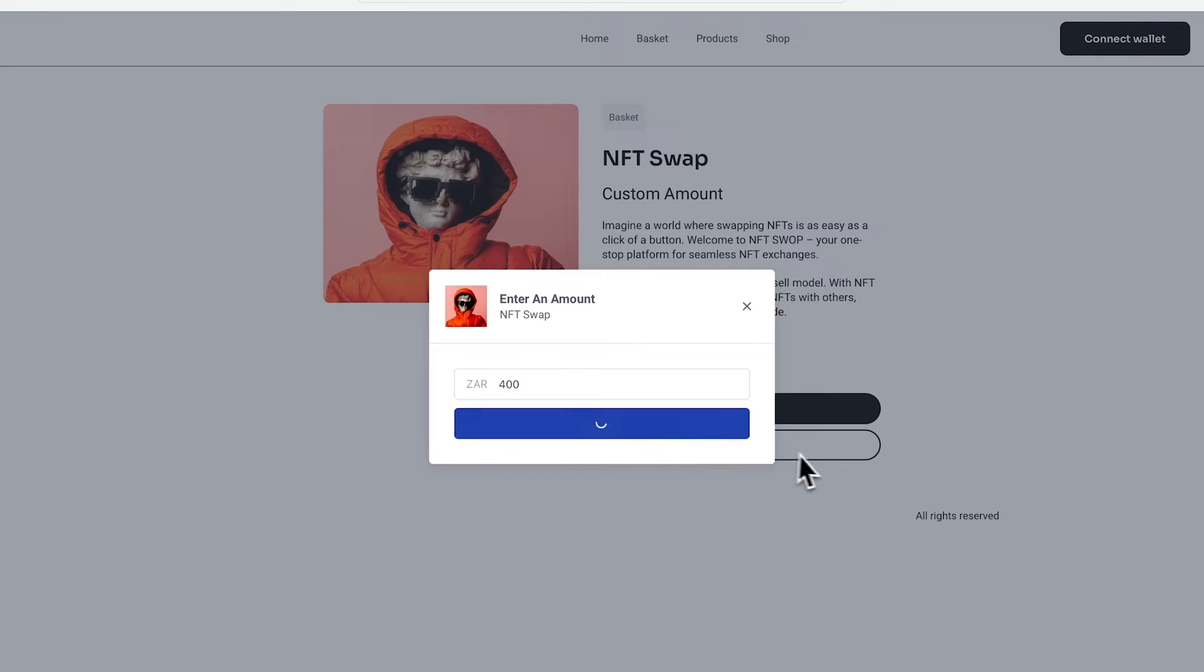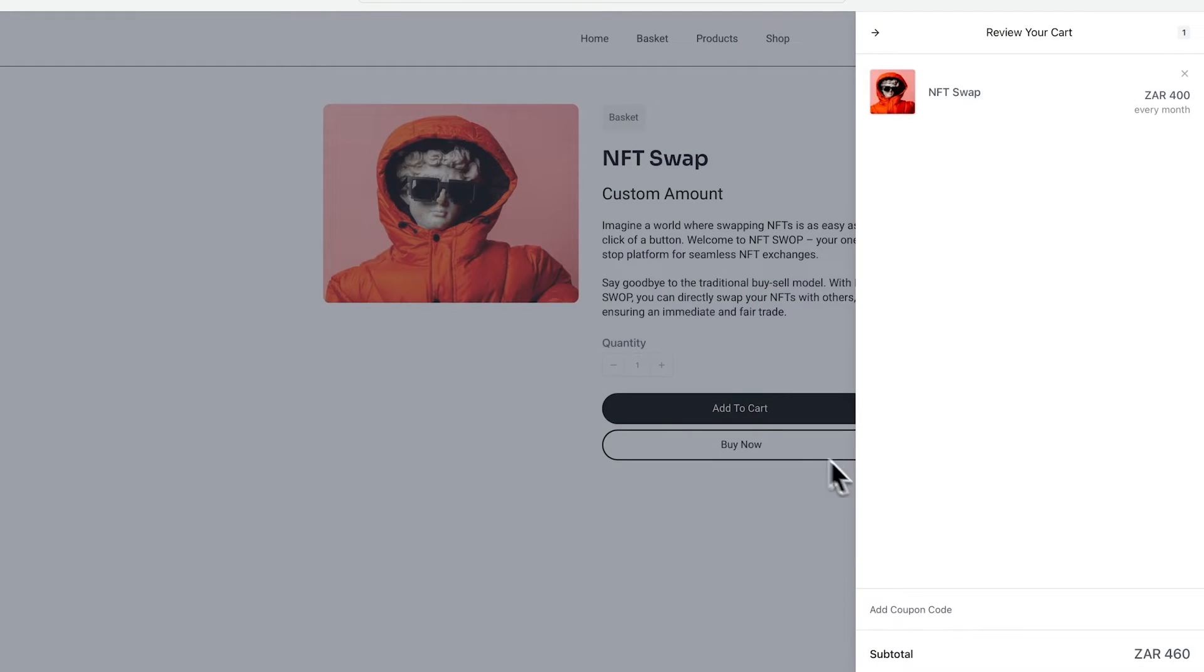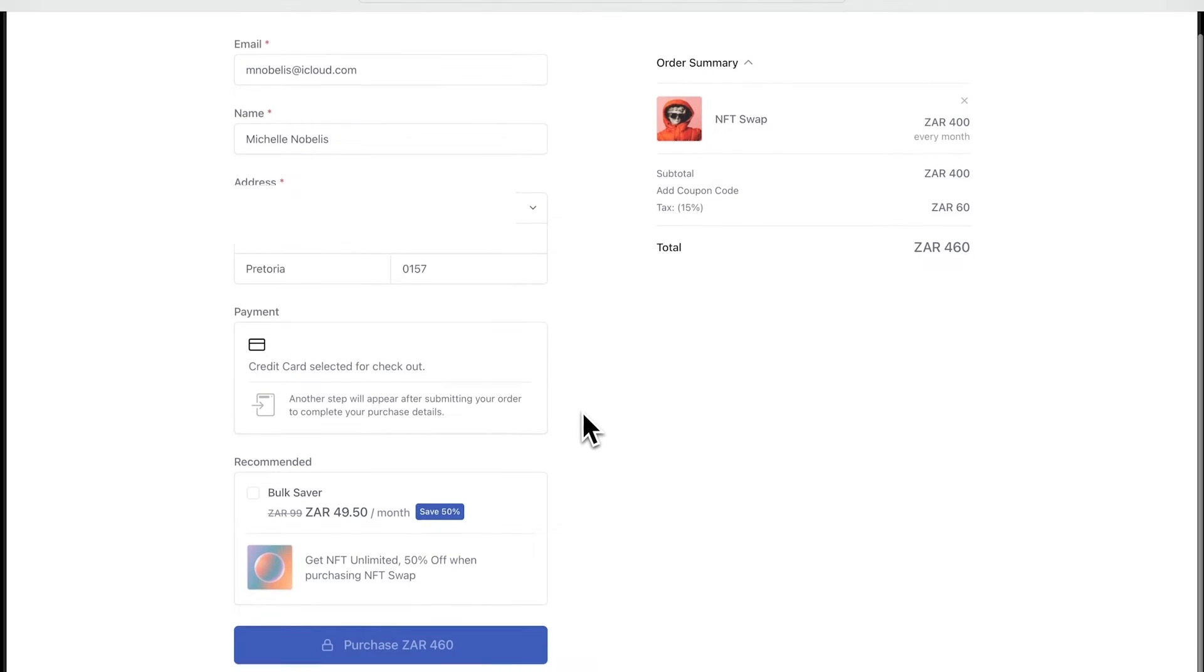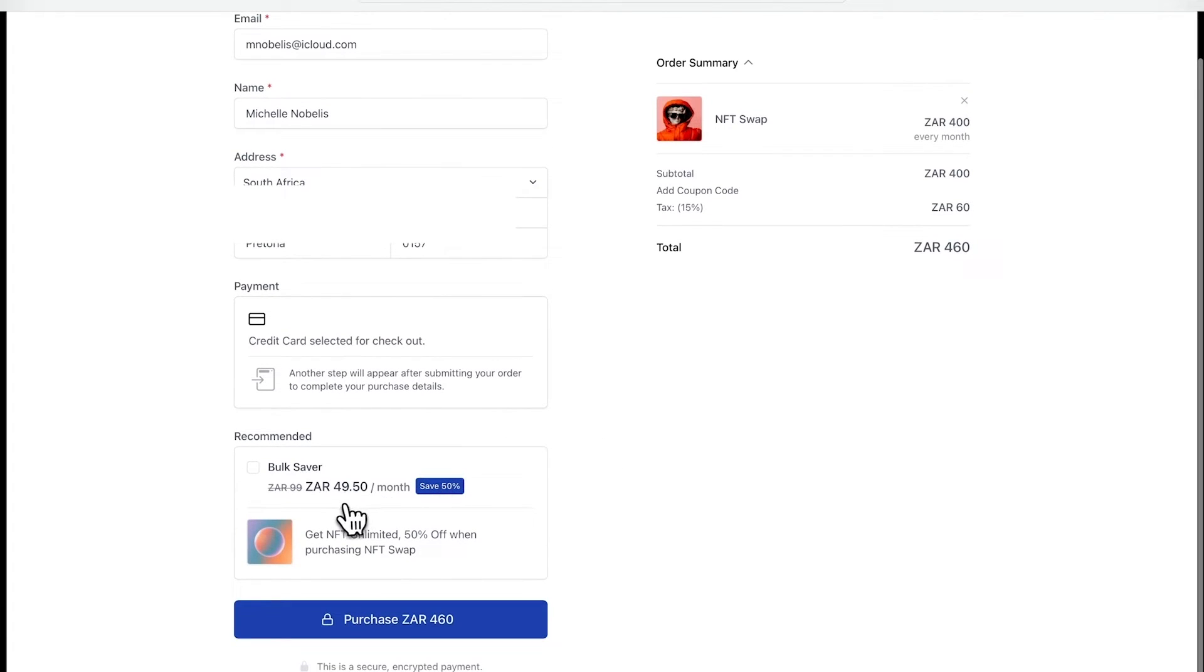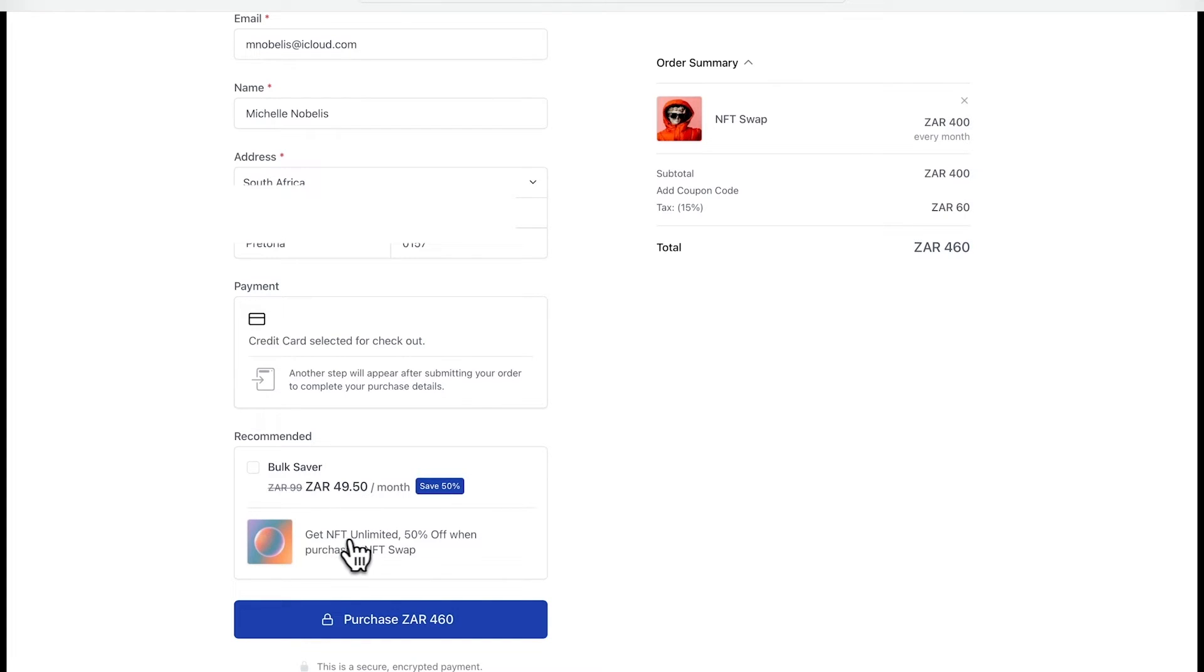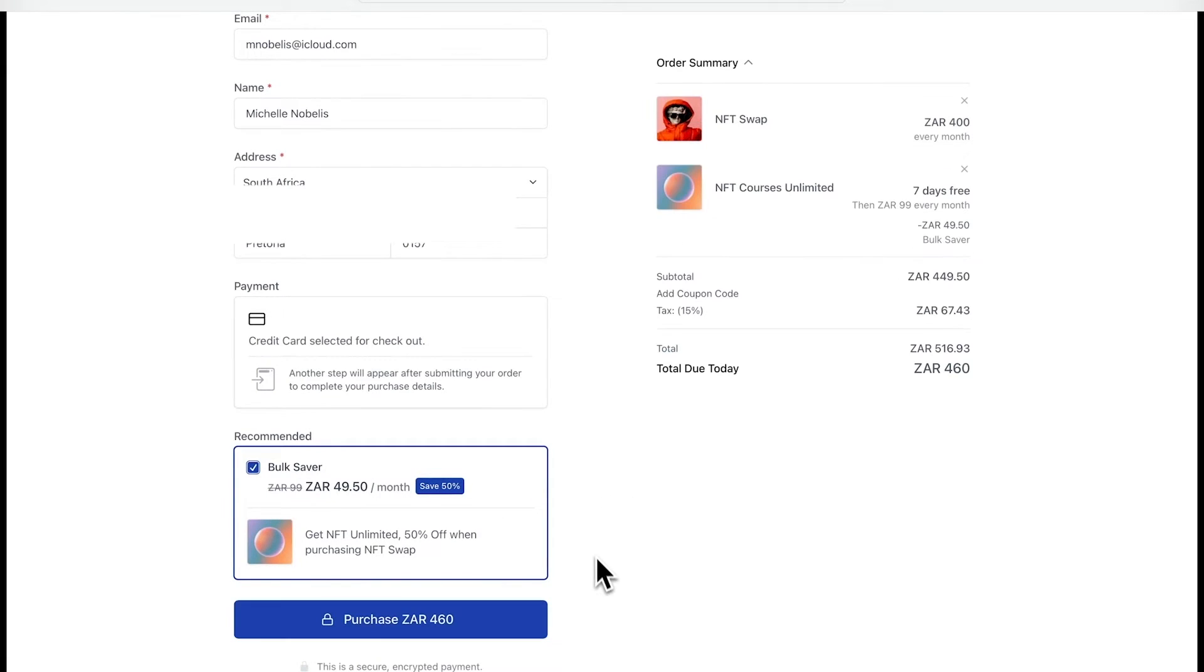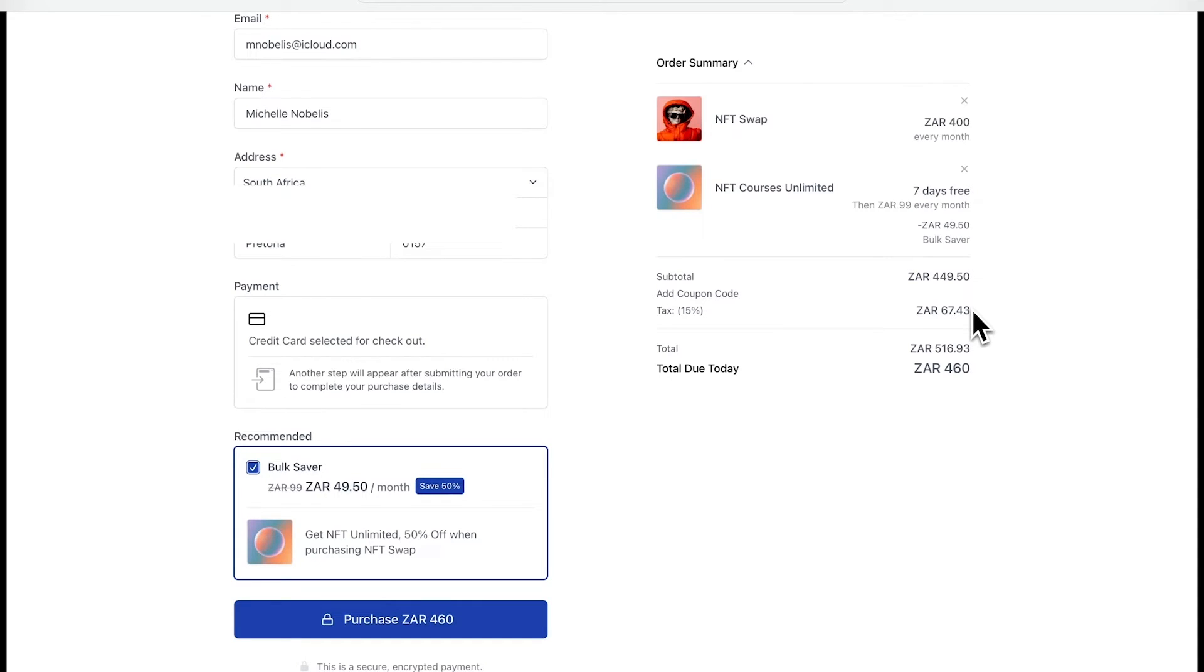Let's add NFT swap to the cart. And we'll go over to the checkout. Now, over here at the checkout process, you can see we now have this bulk saver set up and we're getting 50% off because we've got NFT swap added to the cart. And we just have to select yes, we'll take it. That updates my cart on the right hand side and we've just increased the customer's spend.